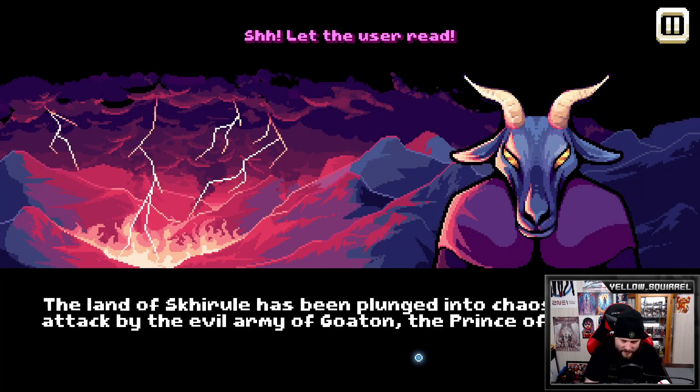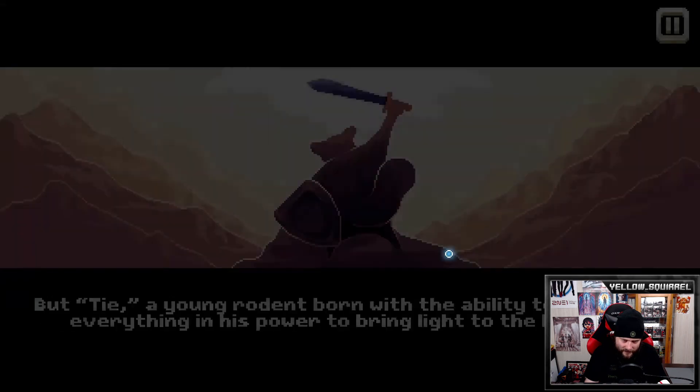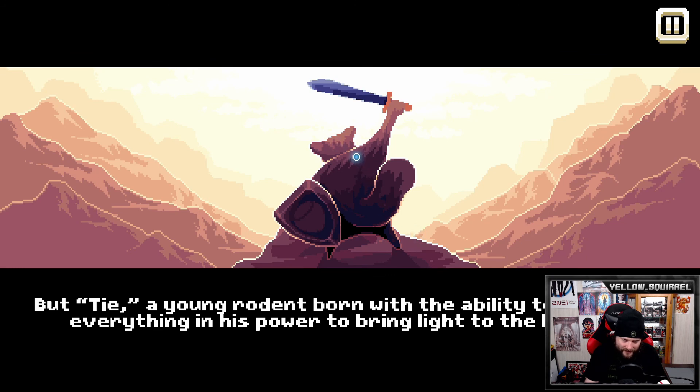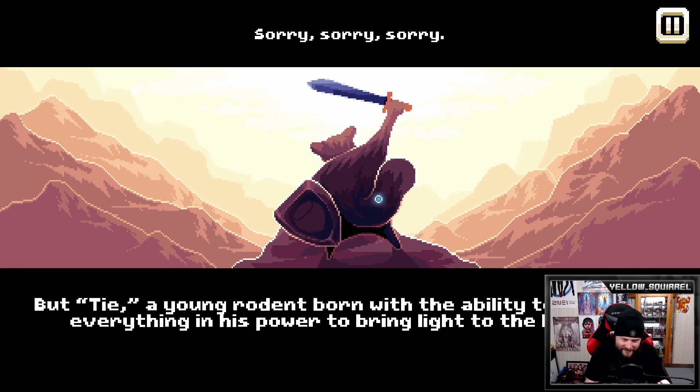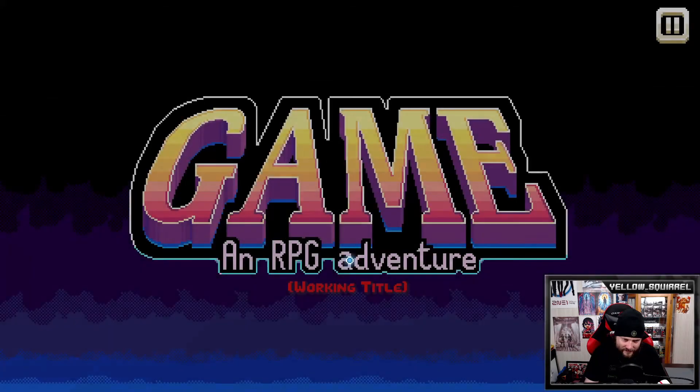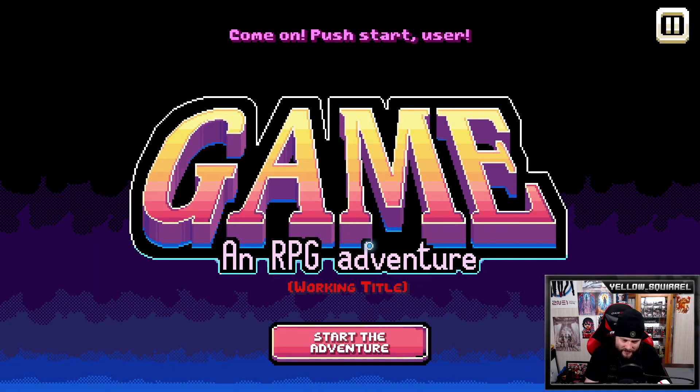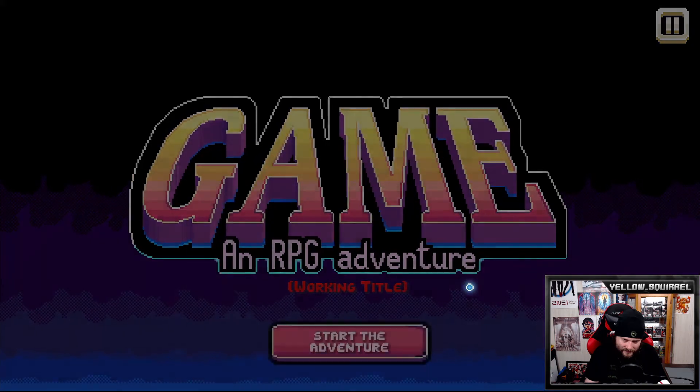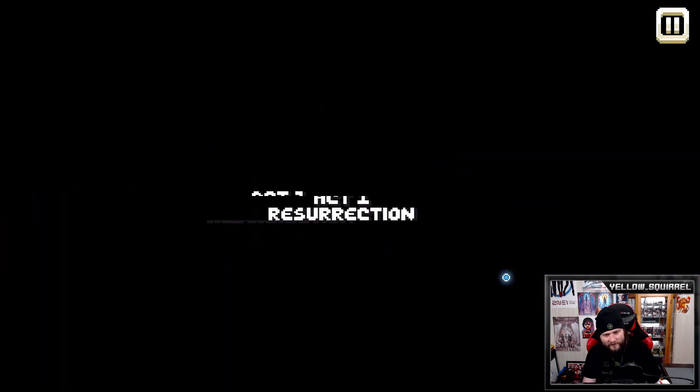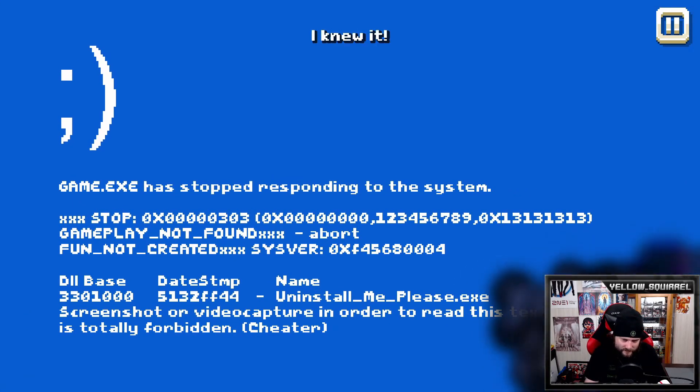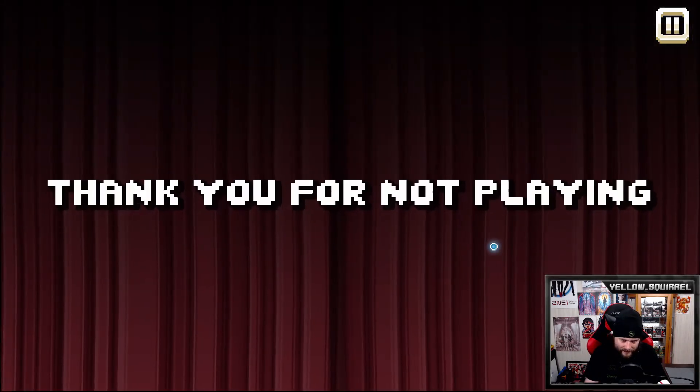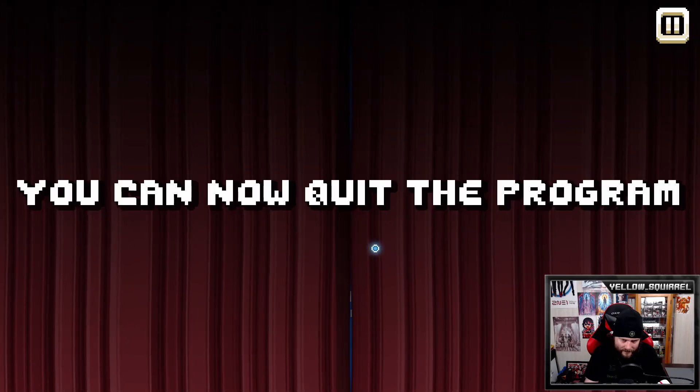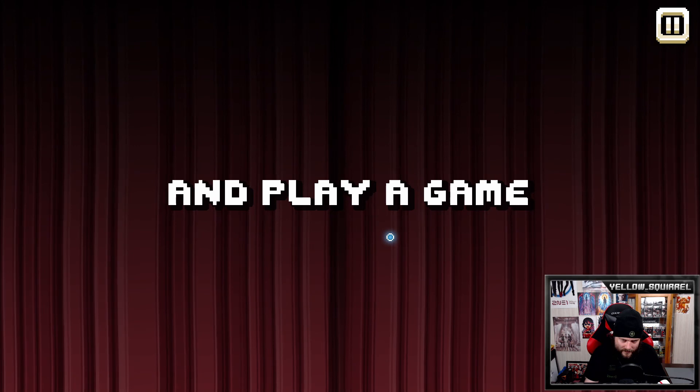The game or the safety of the world, of the planet, of the interstellar universe. You're getting on my nerves. Well then, you chose the game. Great. Hurry up game. What is it? It feels like you don't want to launch the application. I don't know, I have a bad feeling about this. The land has been plunged to chaos since the attack of the evil army. Oh, okay. I read. But Ty, a young rodent born with the ability to fly will do everything - hey that's the squirrel. There are six writers who worked on this story. You can tell. Will you ever shut up? Sorry, sorry, sorry. Okay. Game, an RPG adventure. Working tough. Act one. Wow. Oh. Great. Okay. Alright so we beat it.